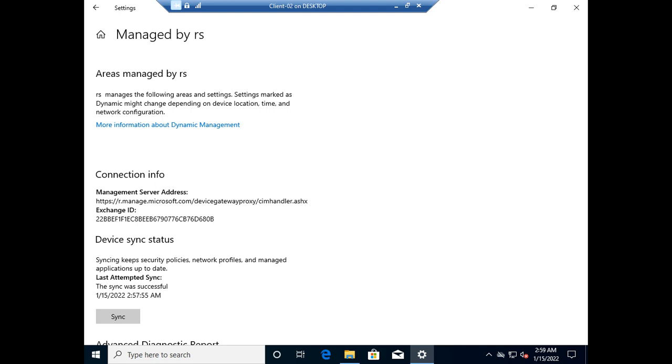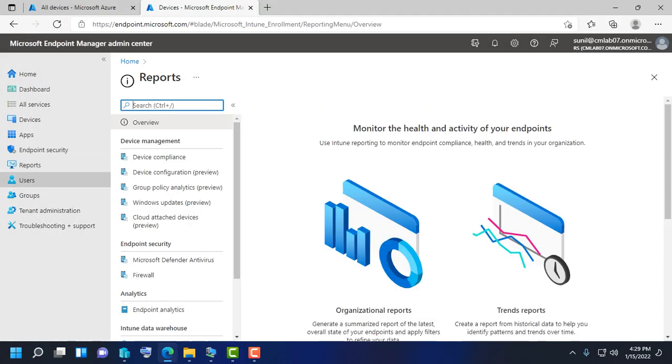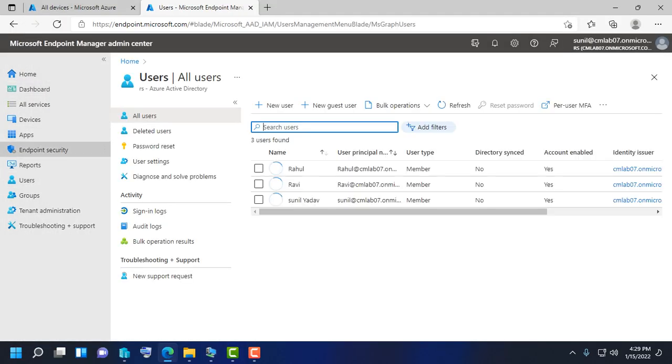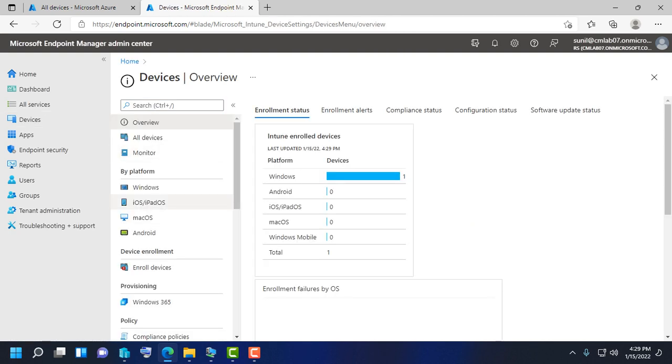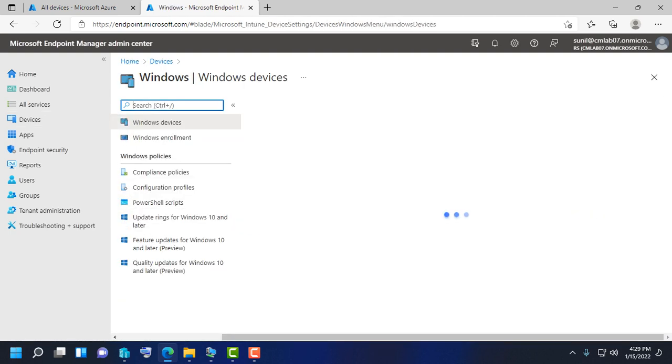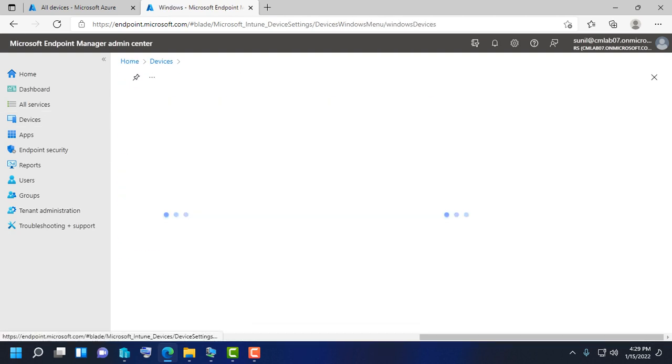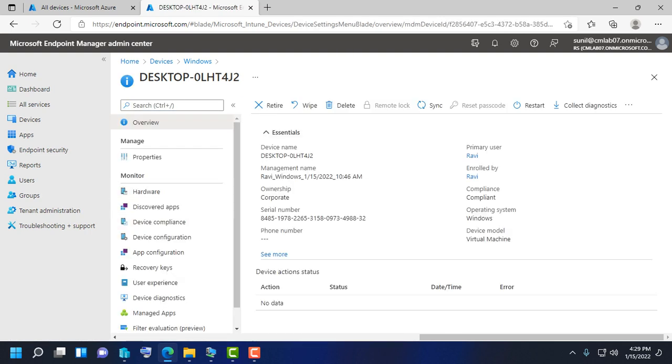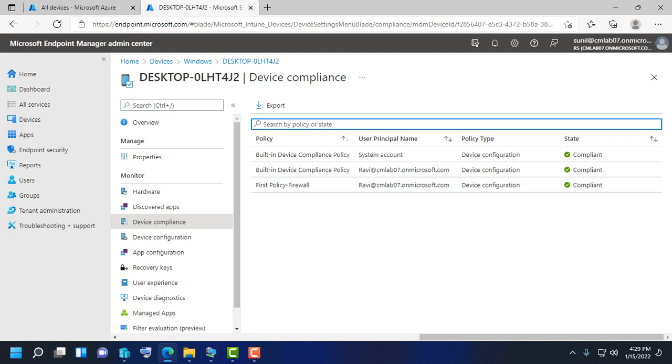The last sync was successful. You can also open the admin center, go to Devices, Windows, and check the device compliance. The device is successfully compliant—here's the built-in compliance policy, and the first policy and firewall policy are also evaluated successfully. The device is fully compliant.